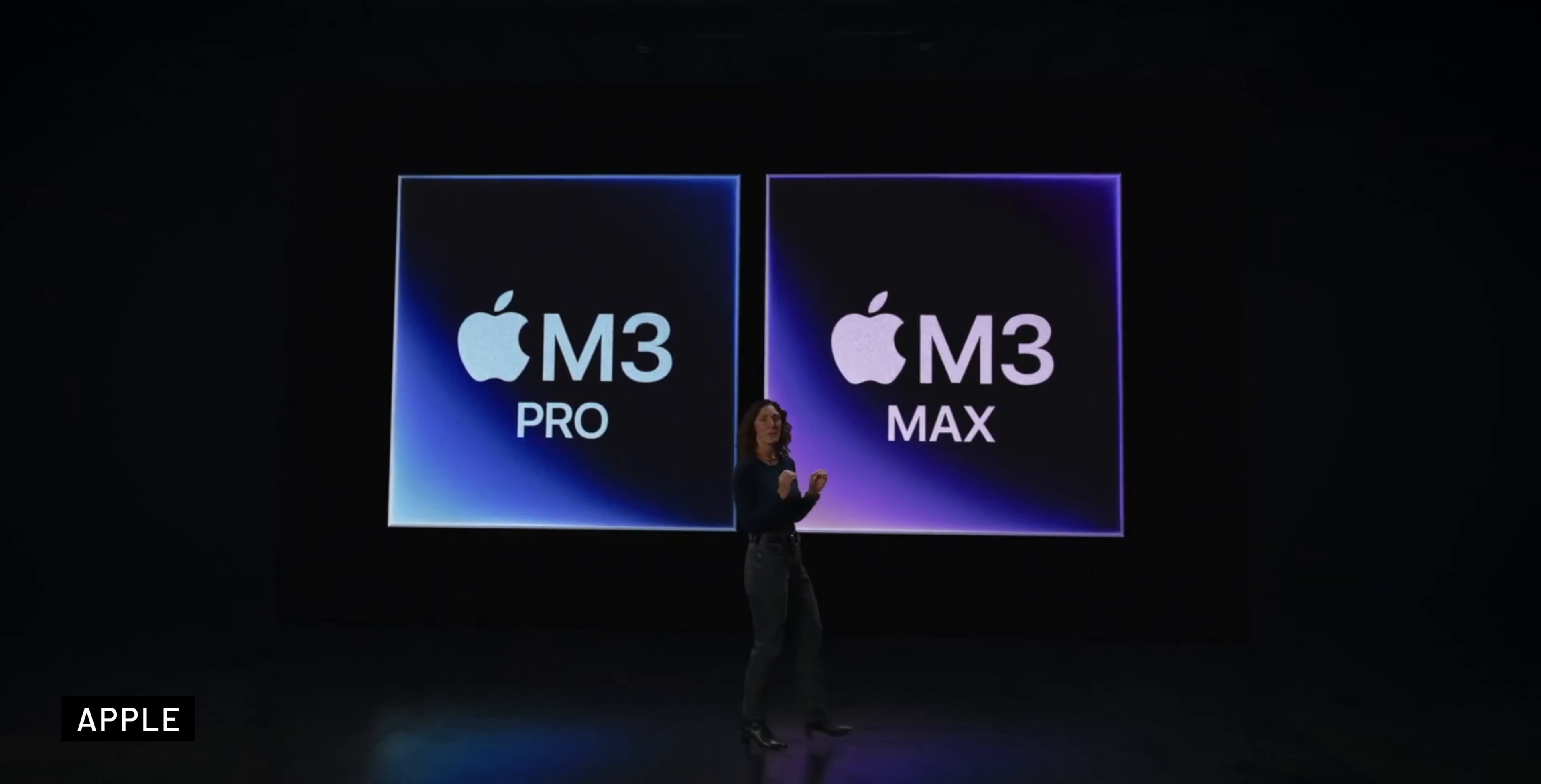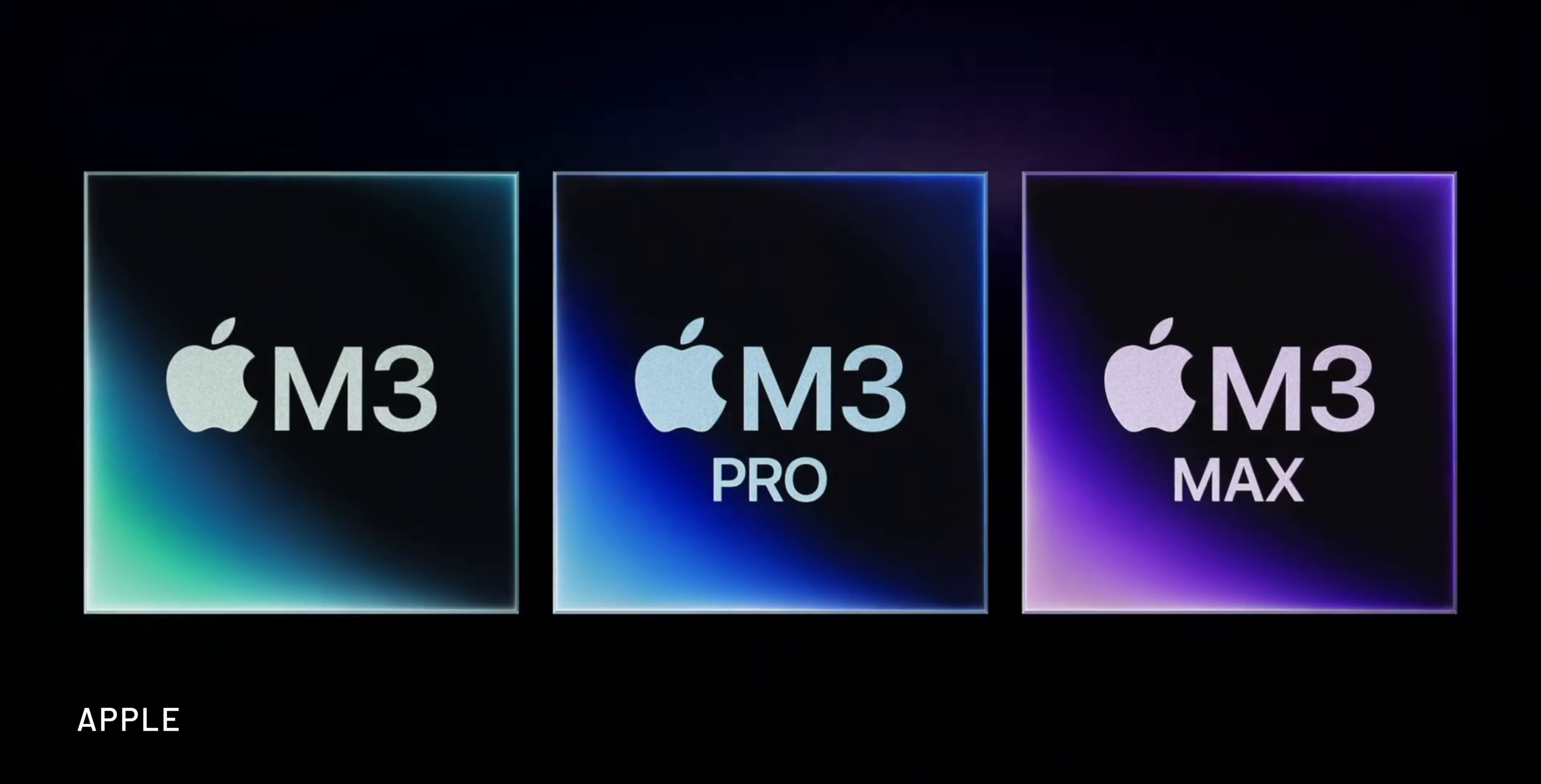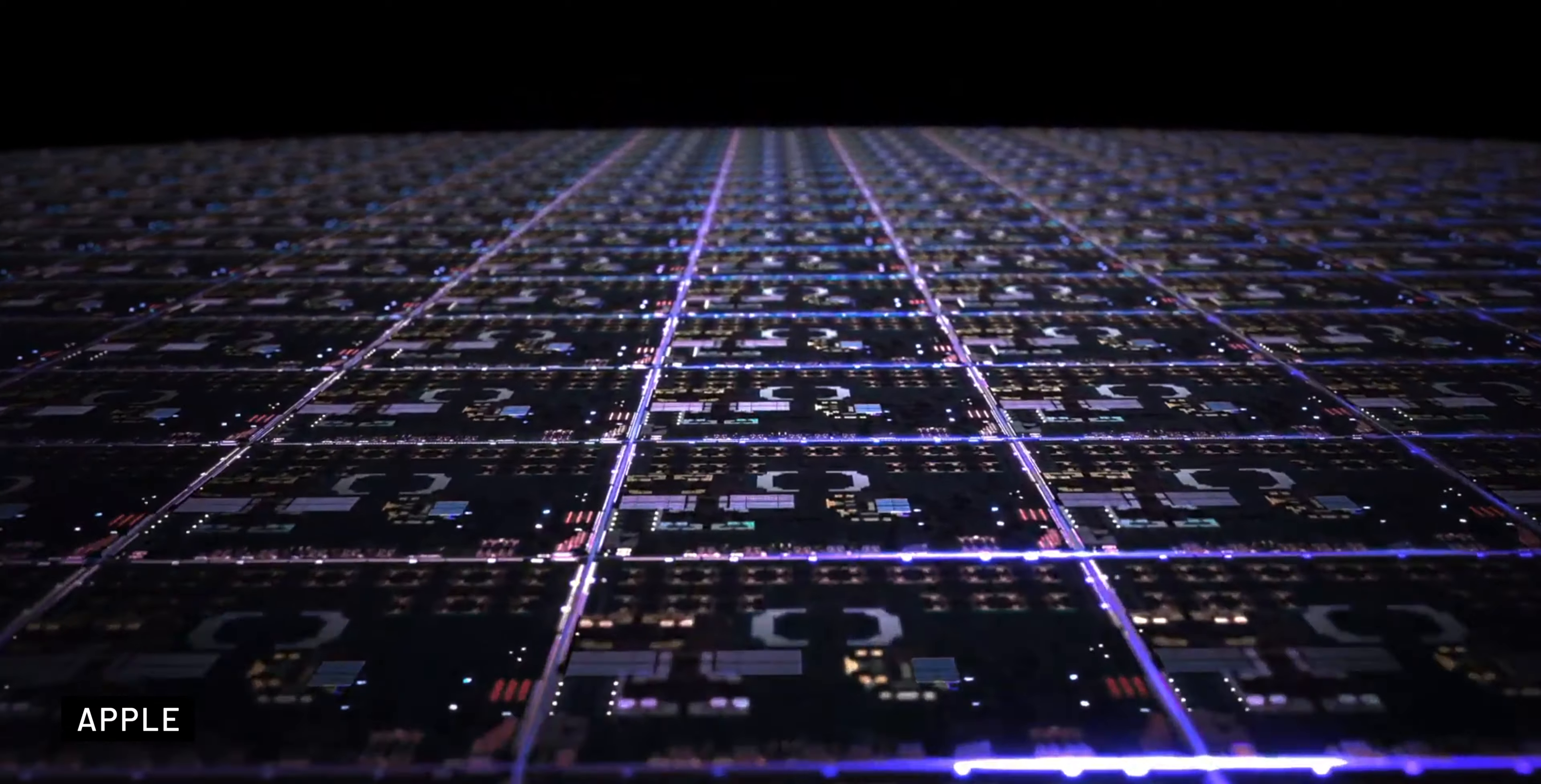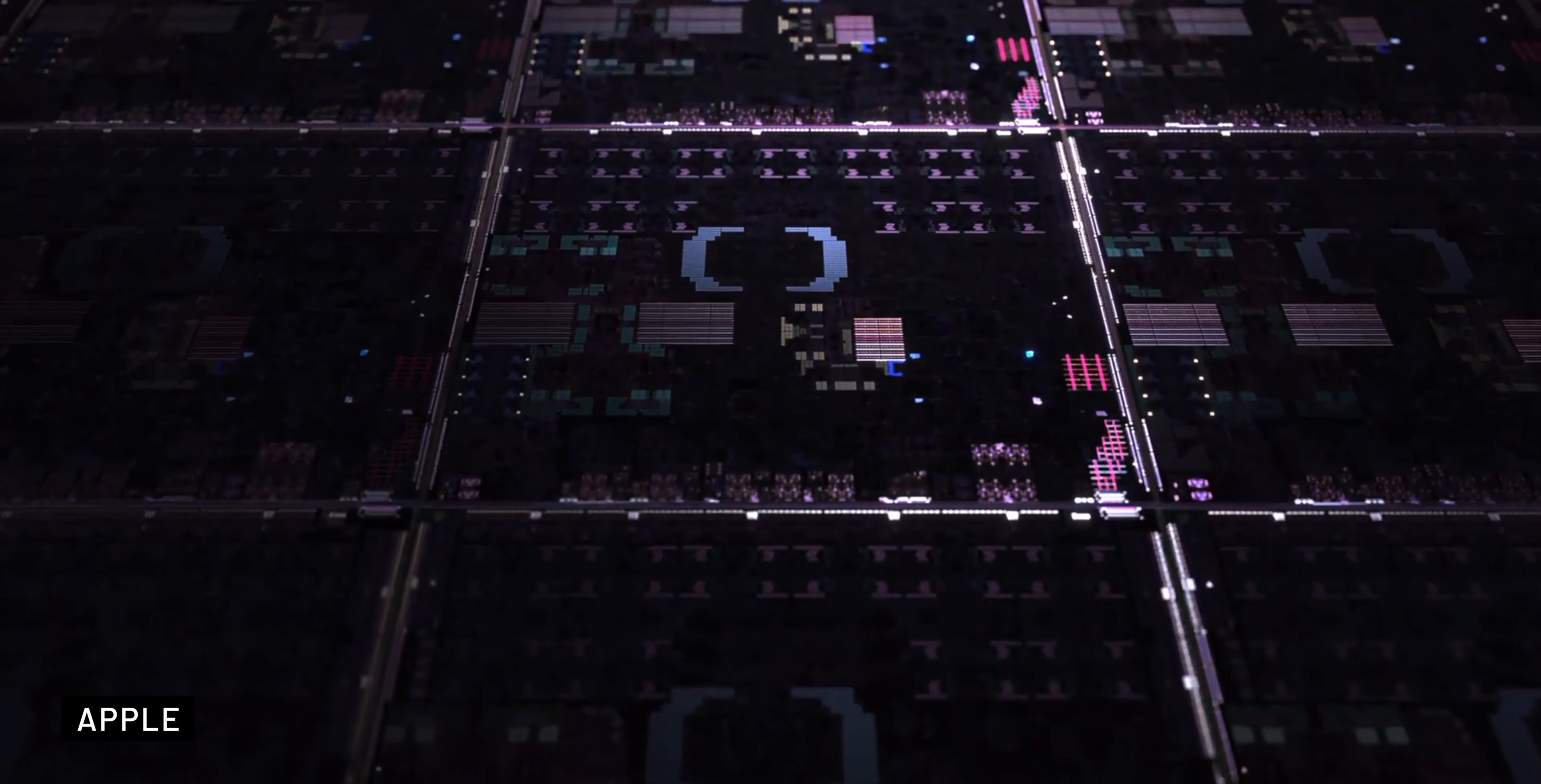Apple introduced the M3, M3 Pro, and M3 Max chips, which are built using the 3nm technology and boast a brand new GPU architecture. These chips are the most advanced chips ever built for a personal computer and deliver incredible performance and energy efficiency to the Macs.